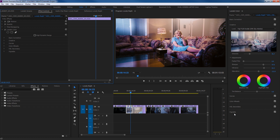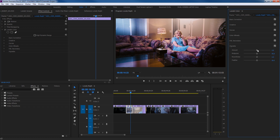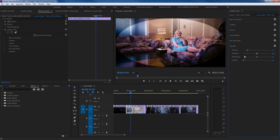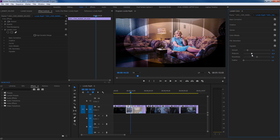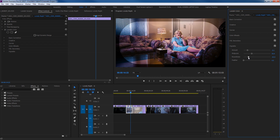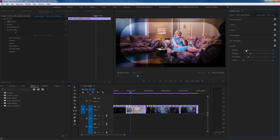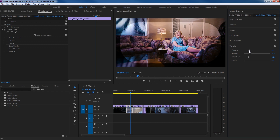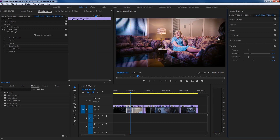One more thing to add is a vignette. Go down to the Vignette section and add a little vignette around the edges to darken them and bring focus to the center. You can adjust the Roundness, Midpoint, and Amount. I'll take the Feather off first to see the shape clearly, adjust the Midpoint and Roundness to position it, increase the Amount to make it darker, then bring the Feather back to soften it. Toggling before and after — look how dramatic that looks.